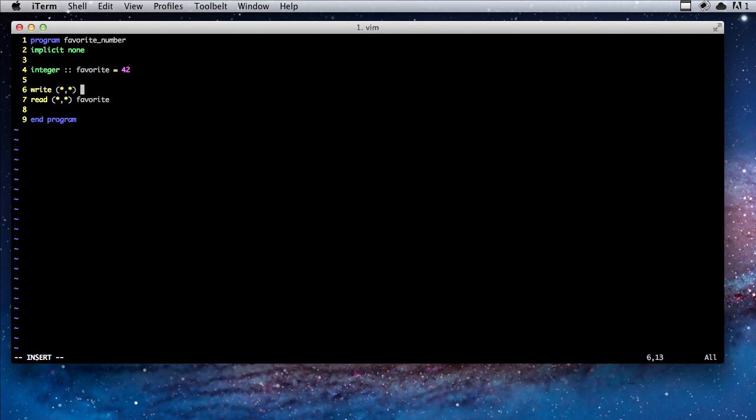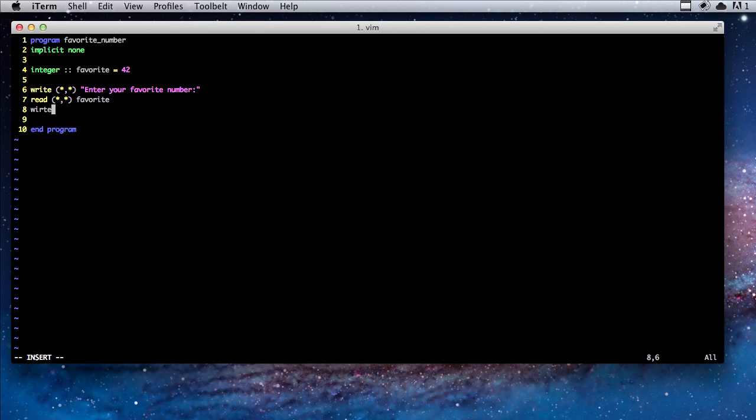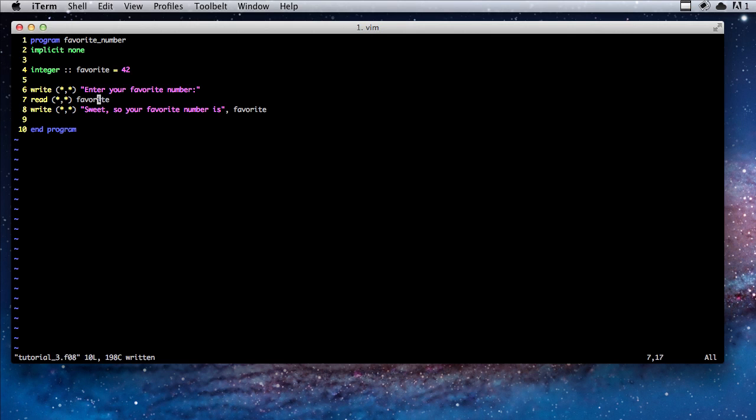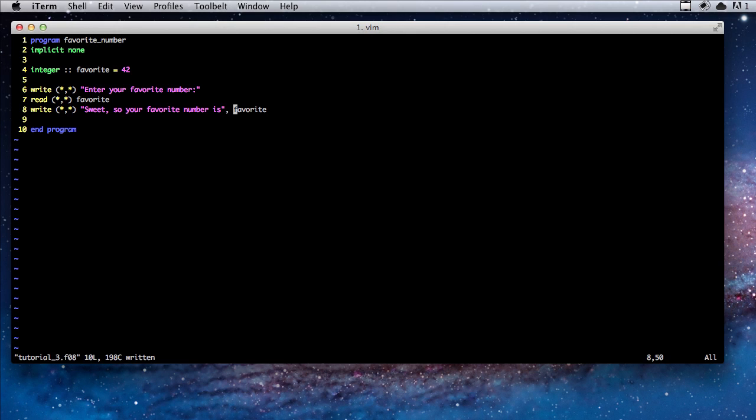Now we're going to write back, sweet, so your favorite number is, and then we're going to print out the number. It takes whatever they typed in and stores it into this piece of data called favorite, stores it in this block of the computer's memory. Then we write sweet, so your favorite number is, and we're referring to the name favorite. So it looks in the memory for the piece of data called favorite and calls up whatever was stored in it the line before, and then it prints it out.